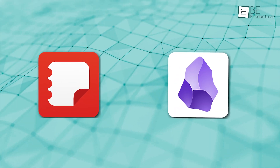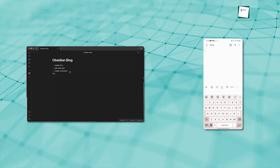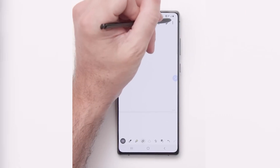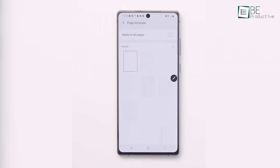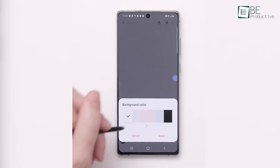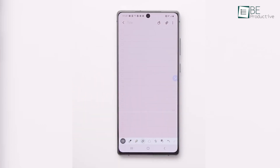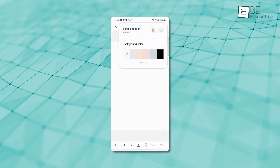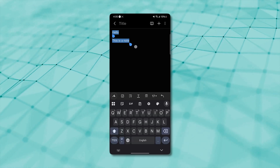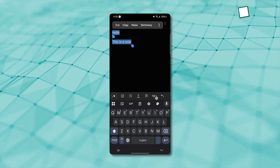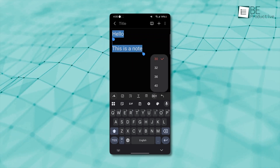Samsung Notes and Obsidian offer different levels of customization and themes, addressing distinct user needs. Samsung Notes is relatively simple and streamlined, offering a set of basic themes for a user-friendly experience. While you can change the theme to dark or light mode, the level of customization stops there. Its primary focus is on providing a straightforward note-taking experience with minimal distractions. Samsung Notes allows you to adjust the font size and layout for easier reading, but it doesn't offer in-depth theme customization or plugin support.